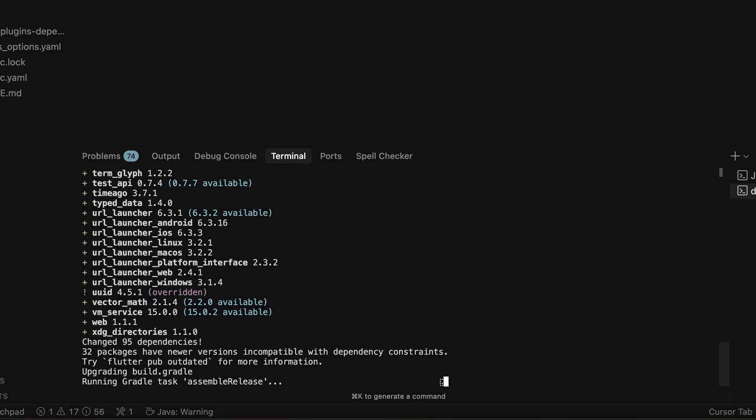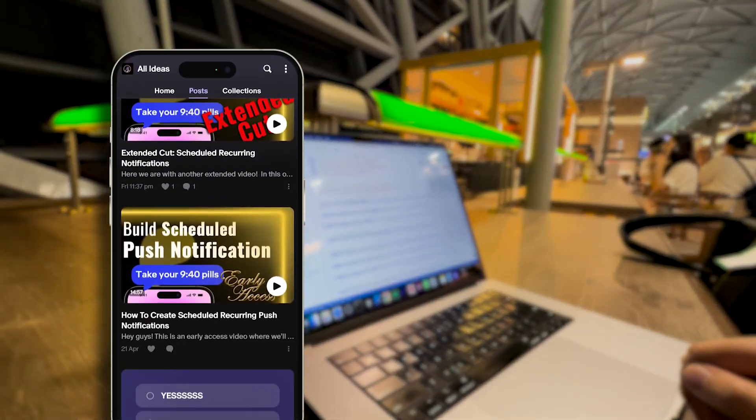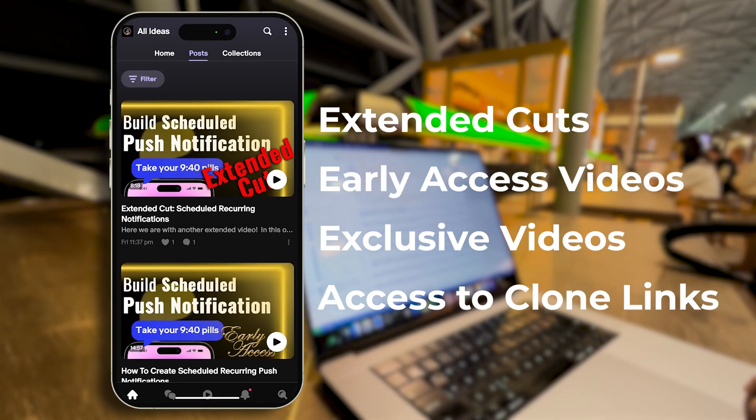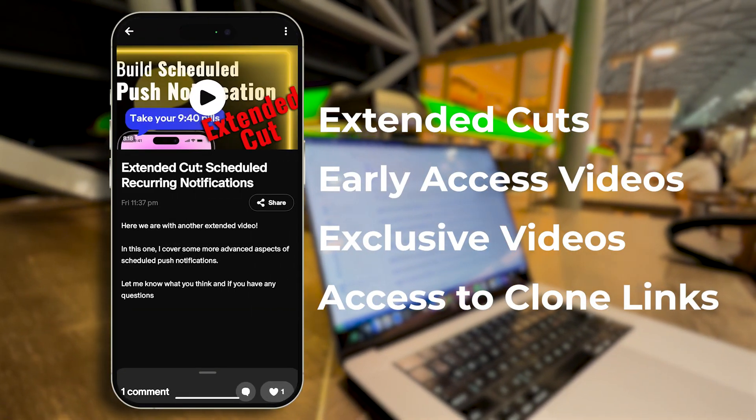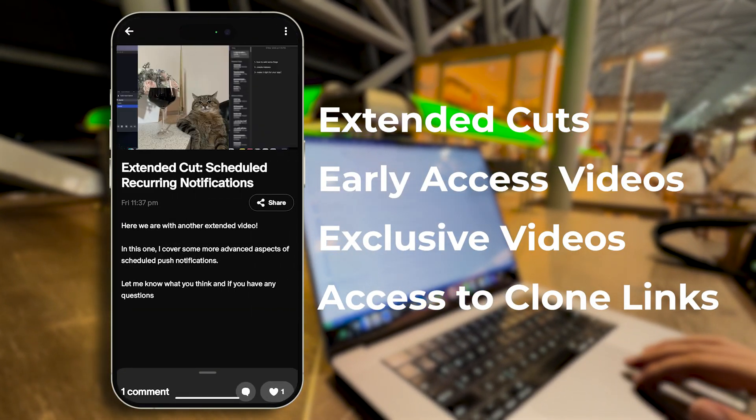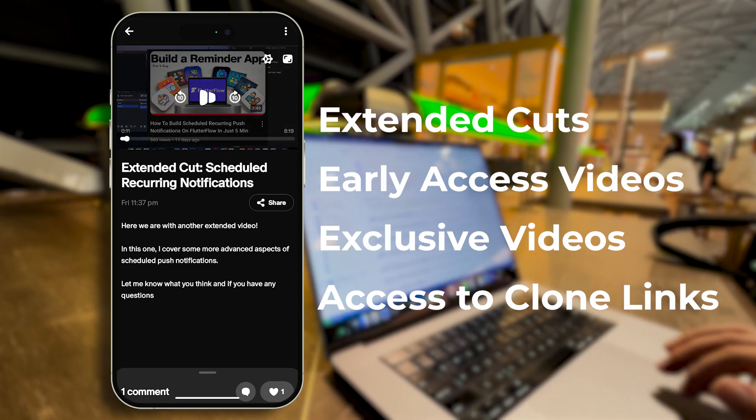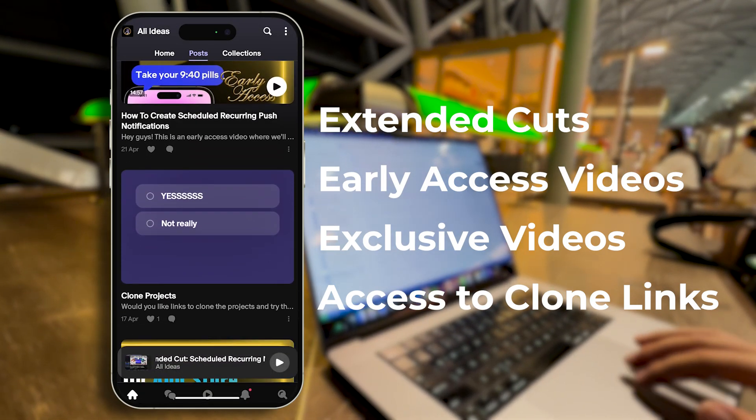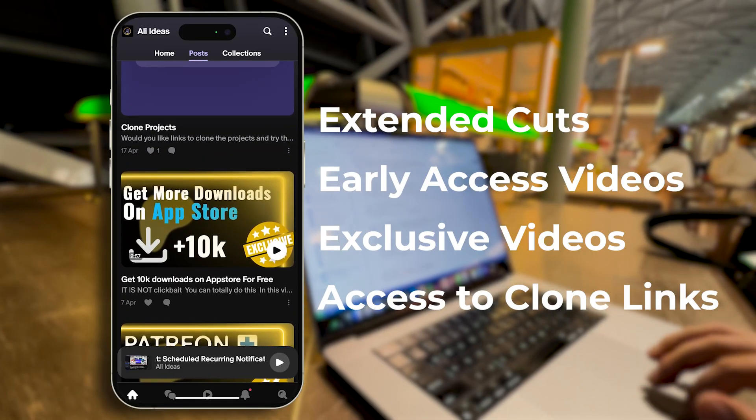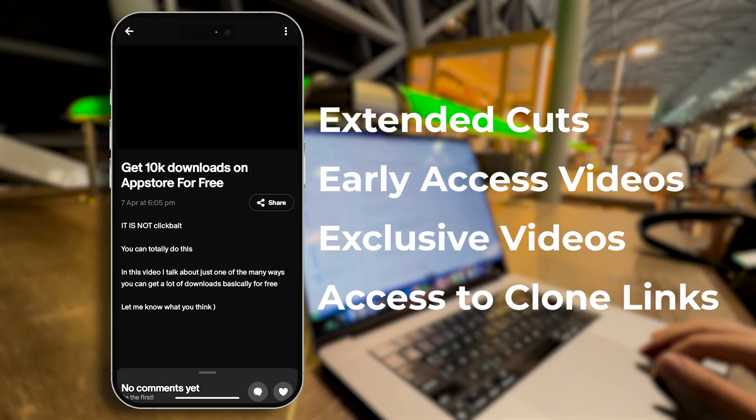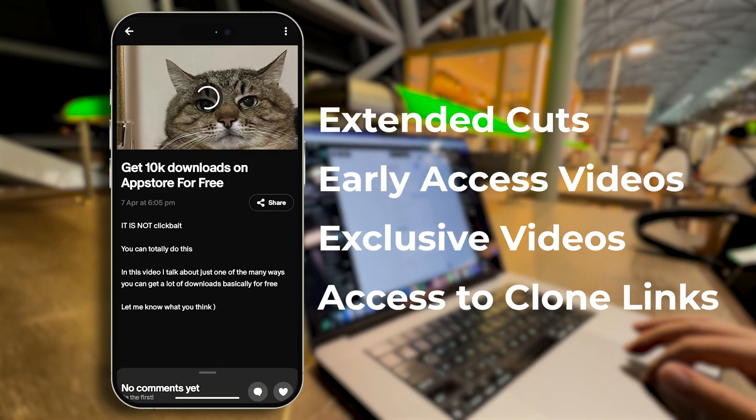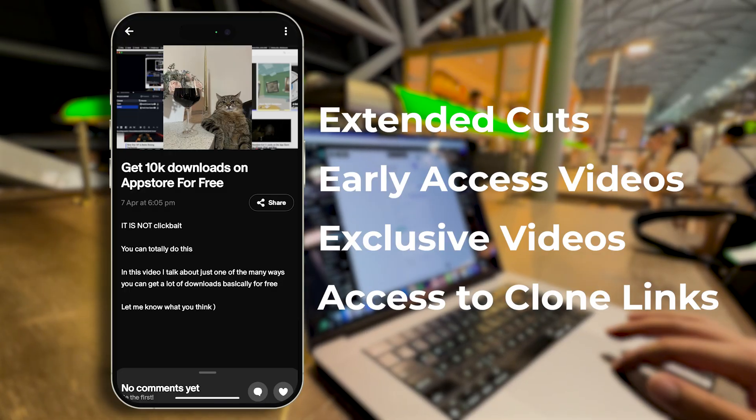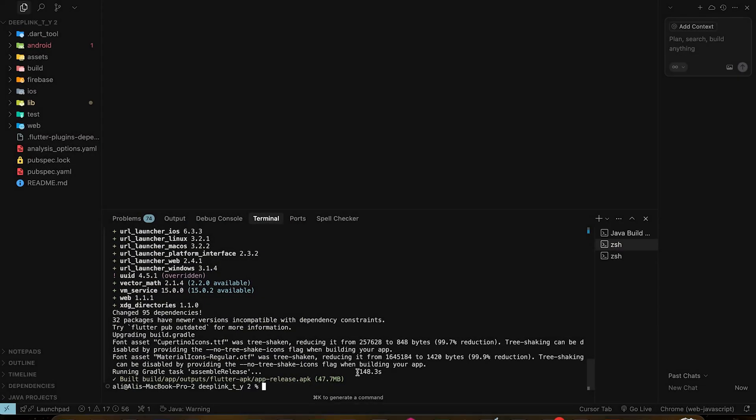We're gonna wait for a few minutes. While we wait for that, did you know you can actually clone the project and download any resources we use and create in this tutorial by just joining our Patreon community? There we share clonable project links and source code and build with me videos and early access videos. You'll also support our channel and keep us motivated, so give it a go.